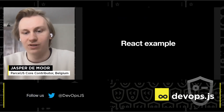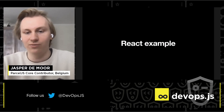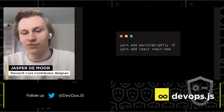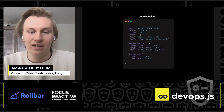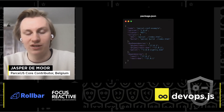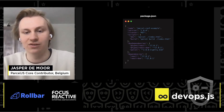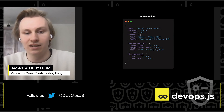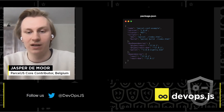To show that Parcel is really simple, I'm going to go through a little React example. You first add Parcel, React, and react-dom. Then in the package.json, you have two scripts: a dev script which starts the index.html entry point using Parcel, and a build command which runs parcel build on index.html and creates an optimized bundle.